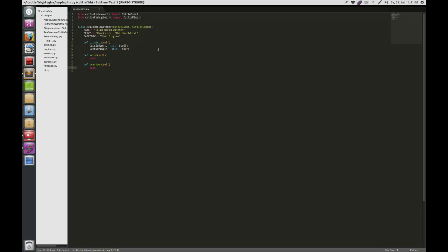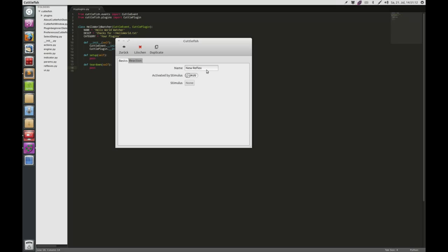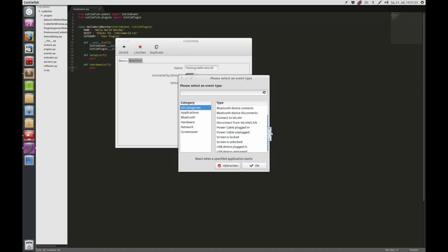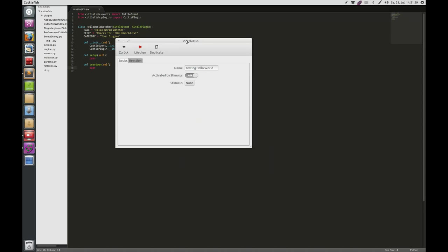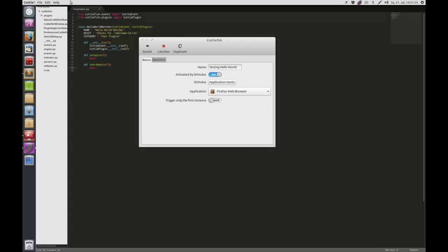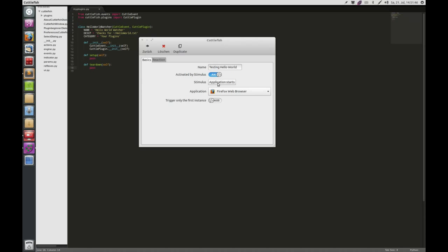So we're done with our first plugin. You can just check this — I will create a new reflex, call it 'testing hello world', activated by a stimulus. As you can see there is no HelloWorldWatcher here because we haven't reloaded the plugins yet. I've written a functionality to reload the plugins so you don't have to restart Cuttlefish all the time — just click this button or press Ctrl+R. If you reload and go to Stimulus, then you see your plugin: HelloWorldWatcher. And that's it — we installed our first plugin.